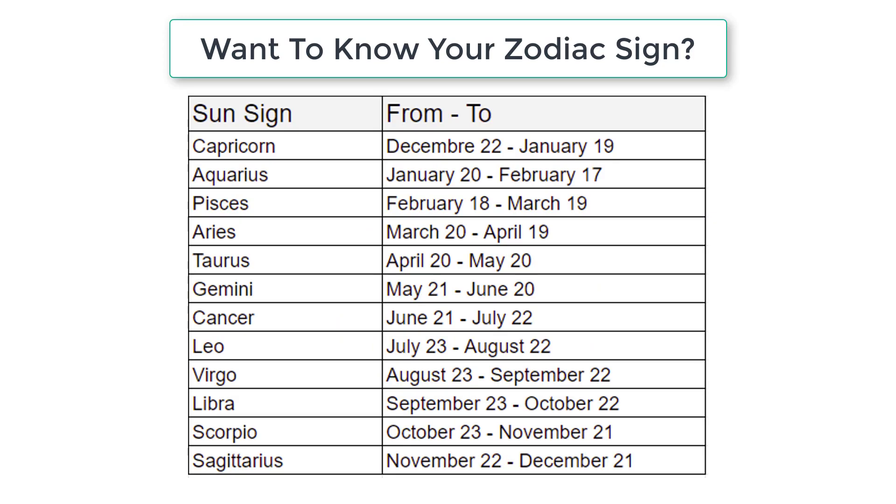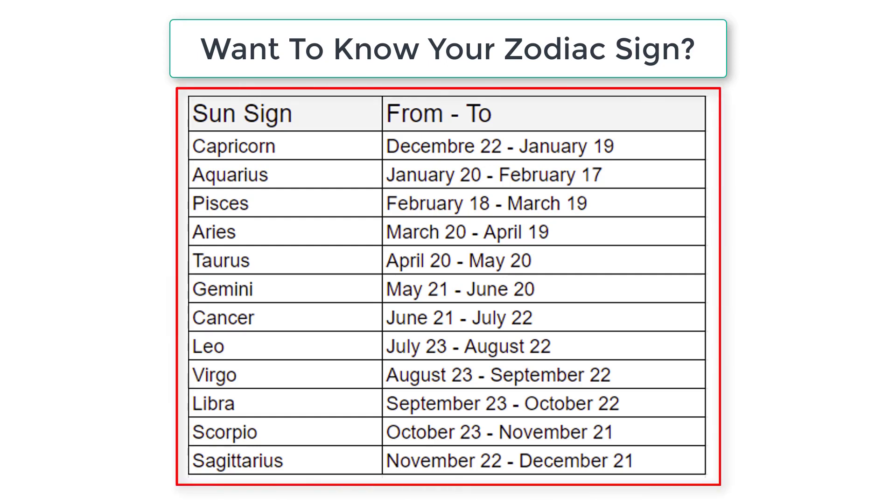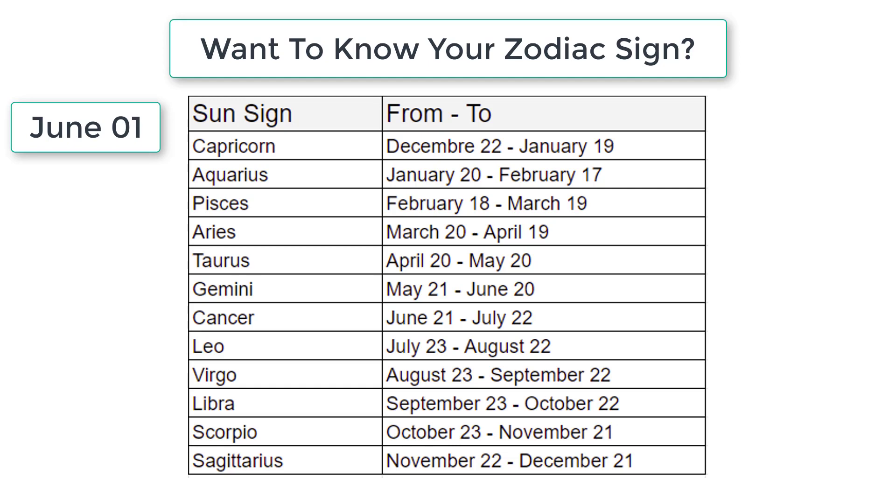So this table has all the dates from January to December from Capricorn to Sagittarius. So if the input date is June 1st, locate the date here. It falls somewhere here May 21 to June 20. So the corresponding sun sign or the zodiac sign is Gemini.